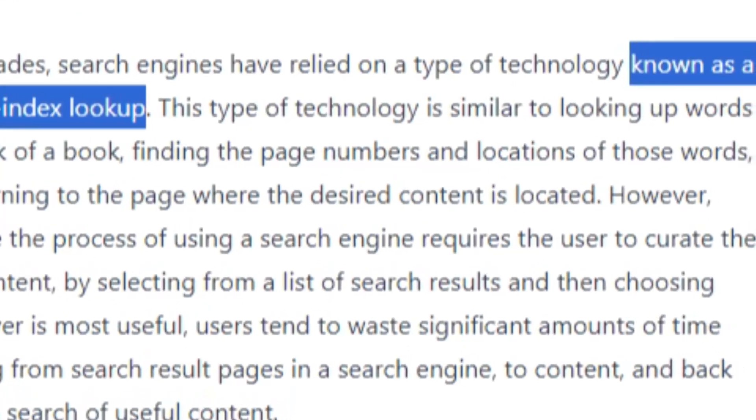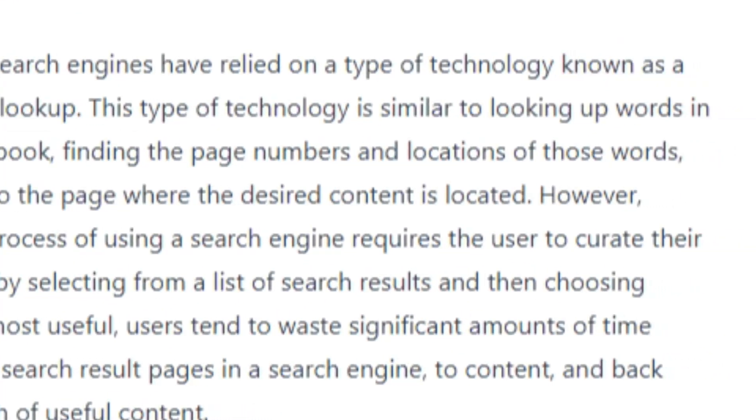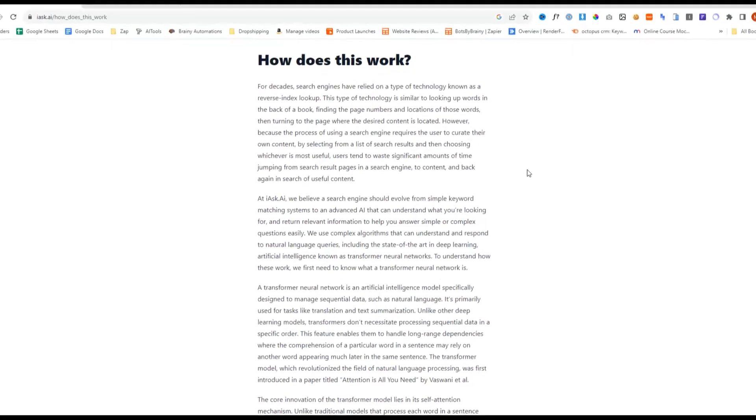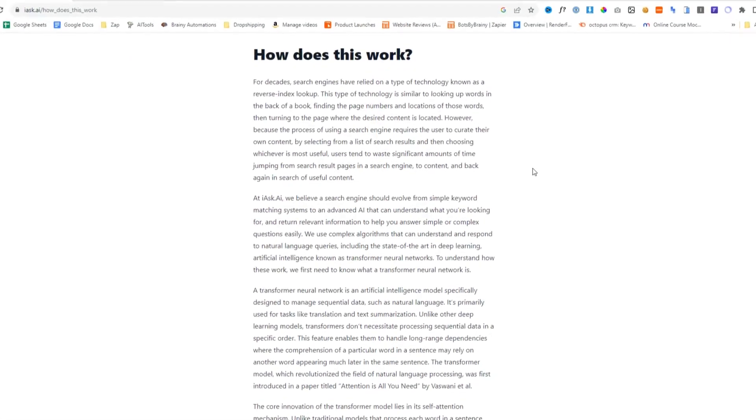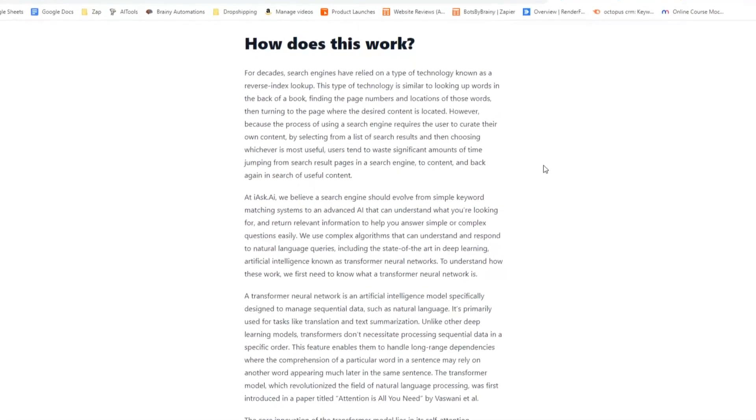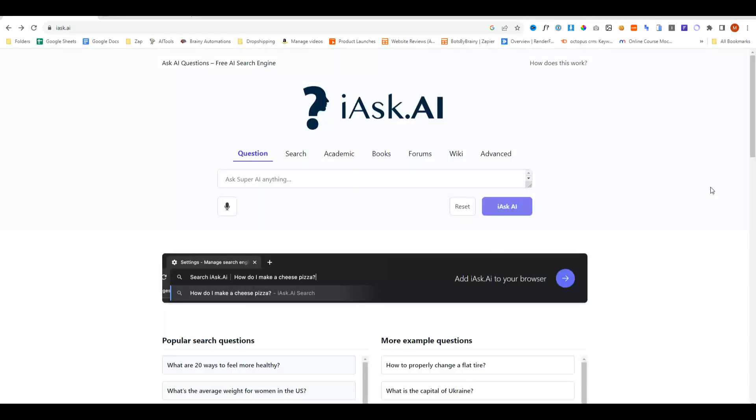This type of technology is similar to looking at words in the back of a book, finding the page numbers and locations of those words. So without further ado, let's go ahead and explore the browser.